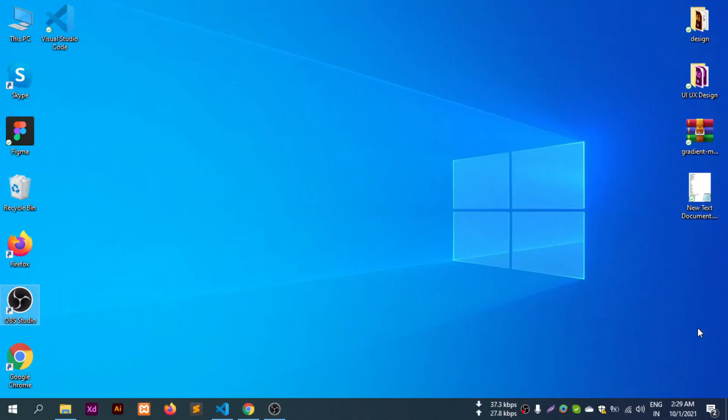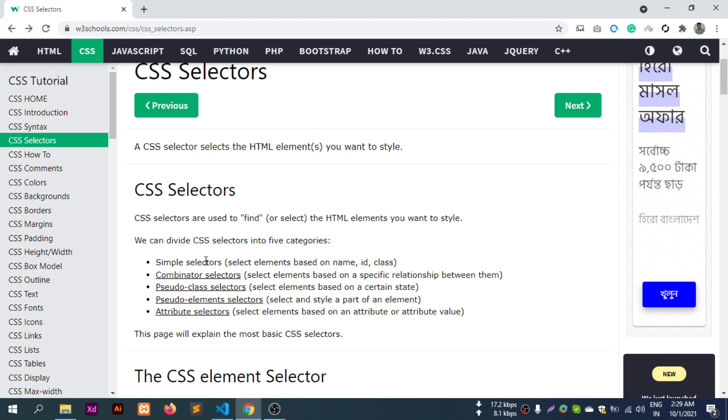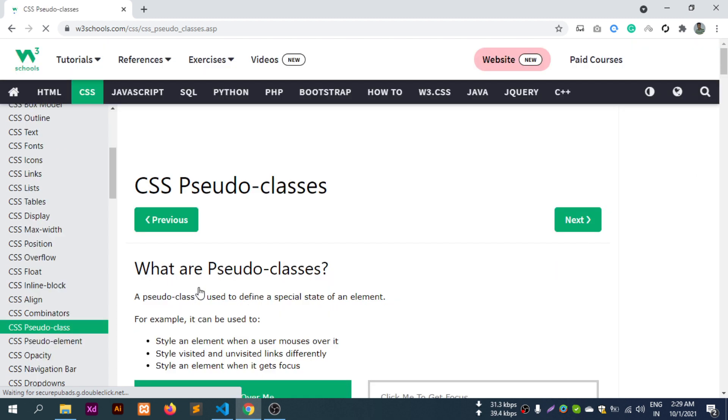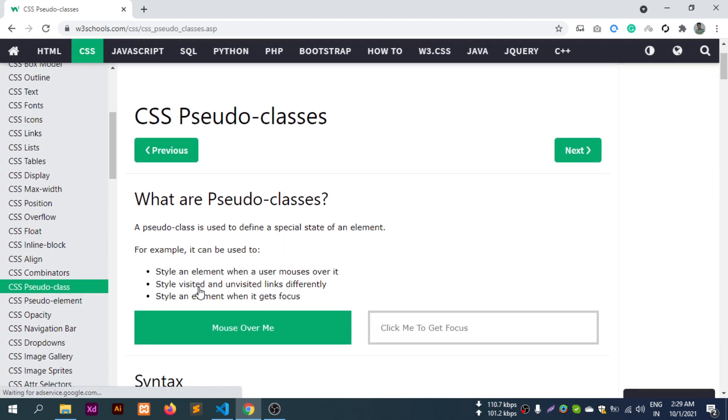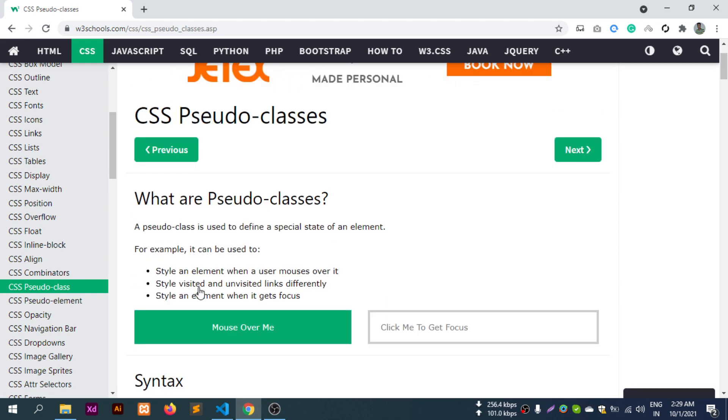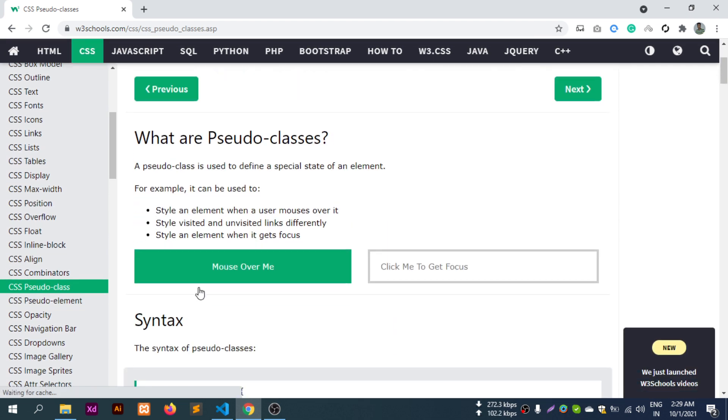Assalamualaikum, CSS video tutorial. In our past classes we covered CSS selector combinator selectors. Now we'll learn about pseudo-class selectors. What are pseudo-class selectors?